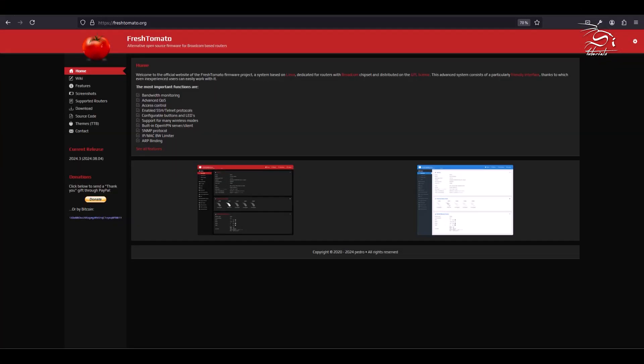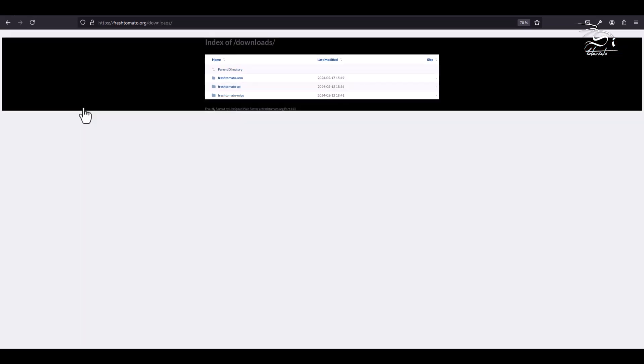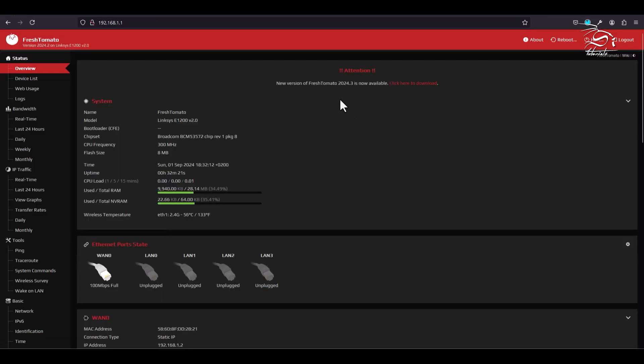First, visit the Fresh Tomato website and download the latest firmware update as highlighted on the routers page.